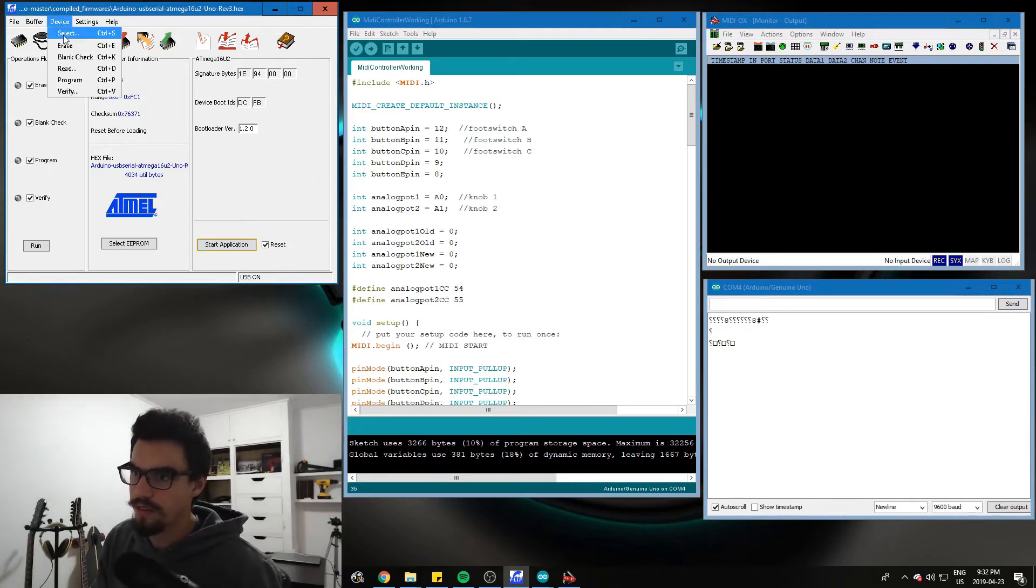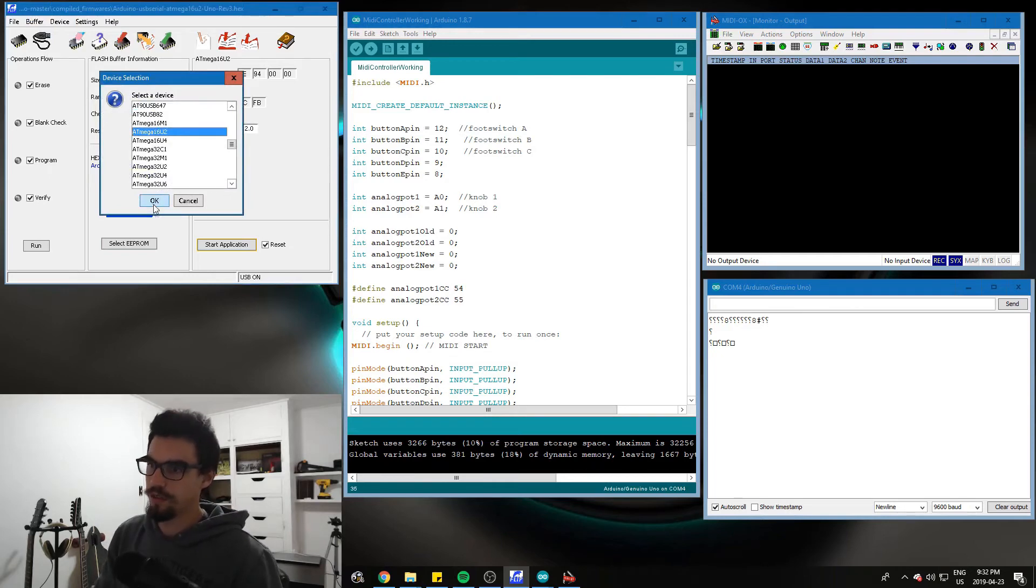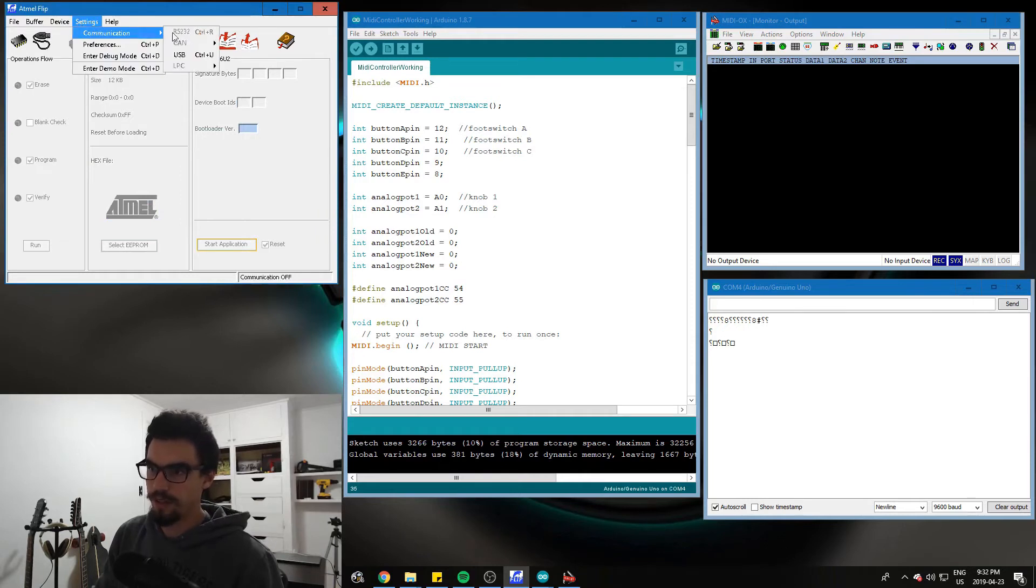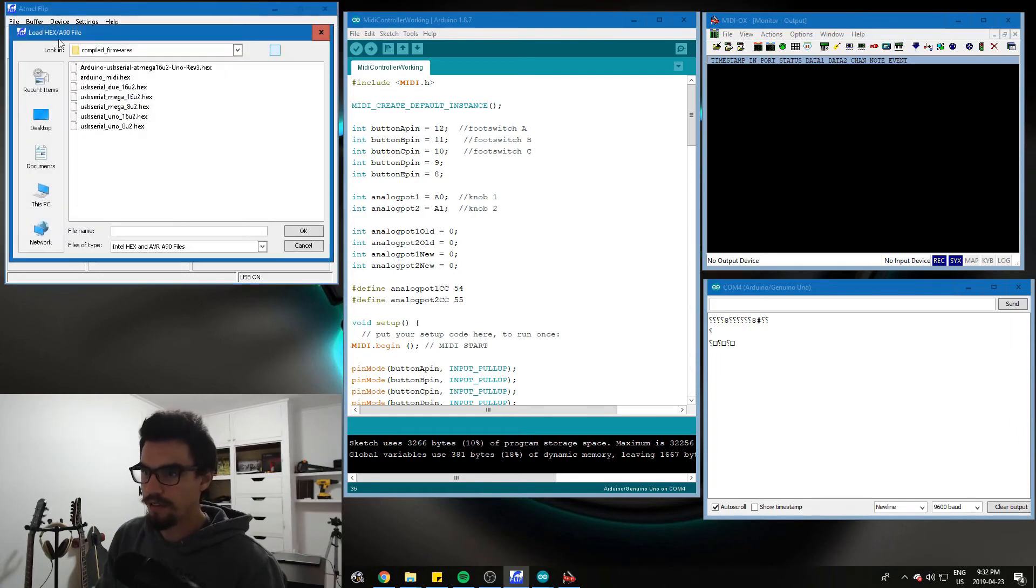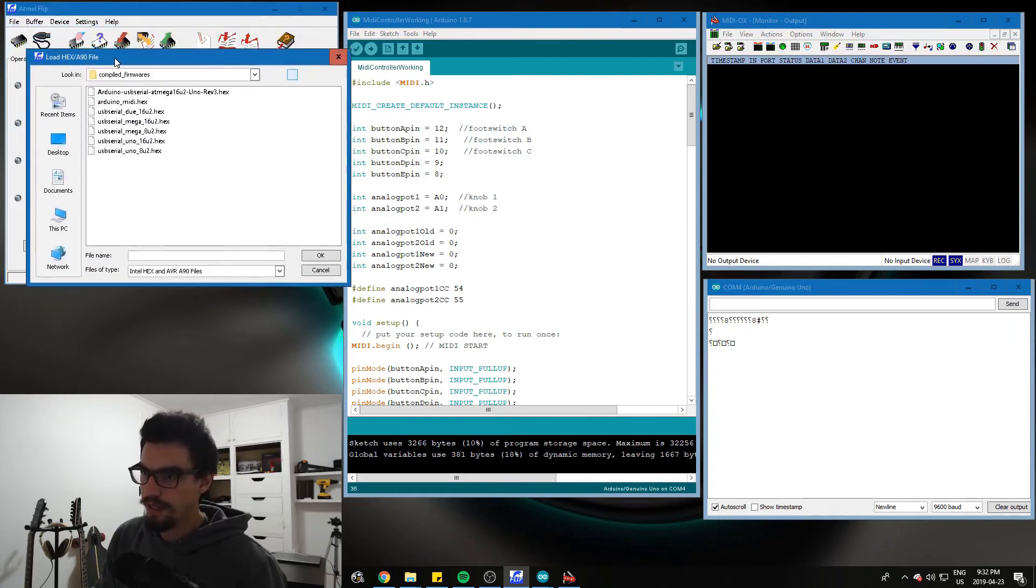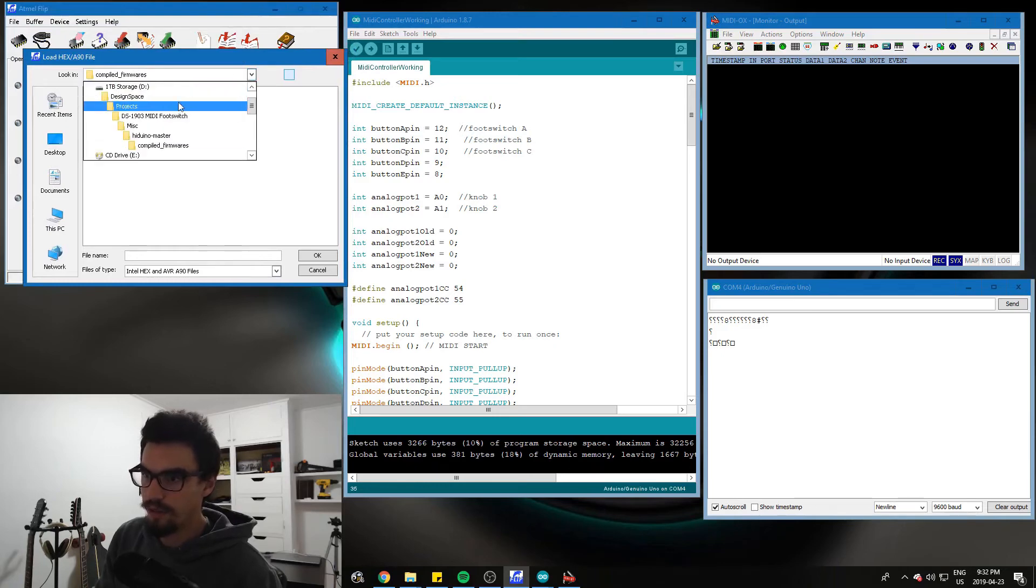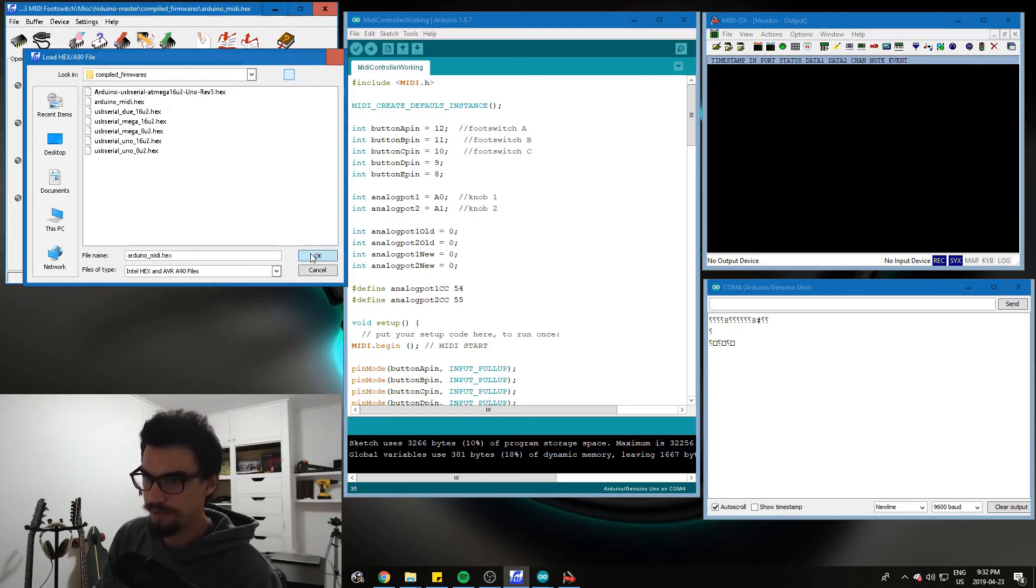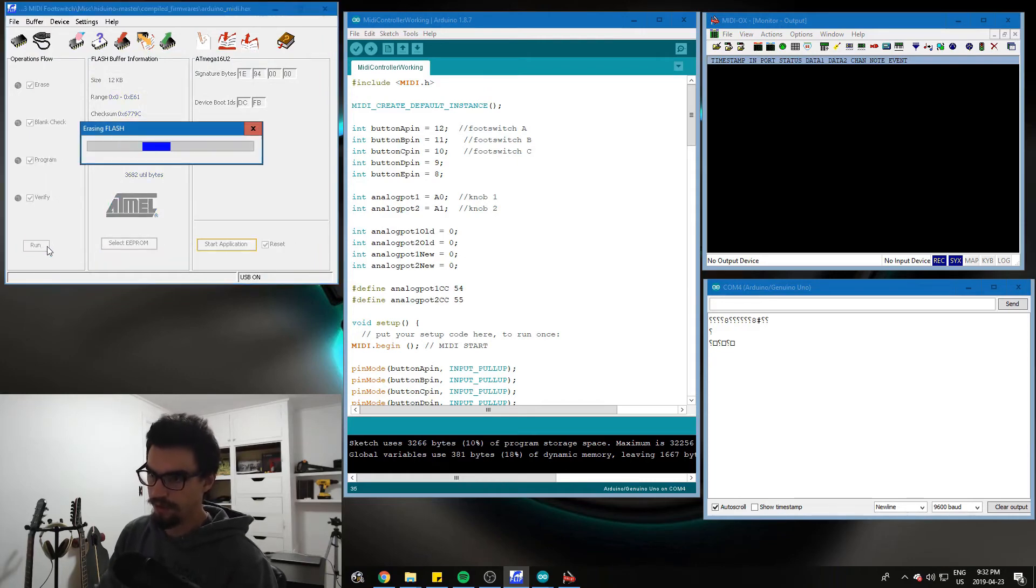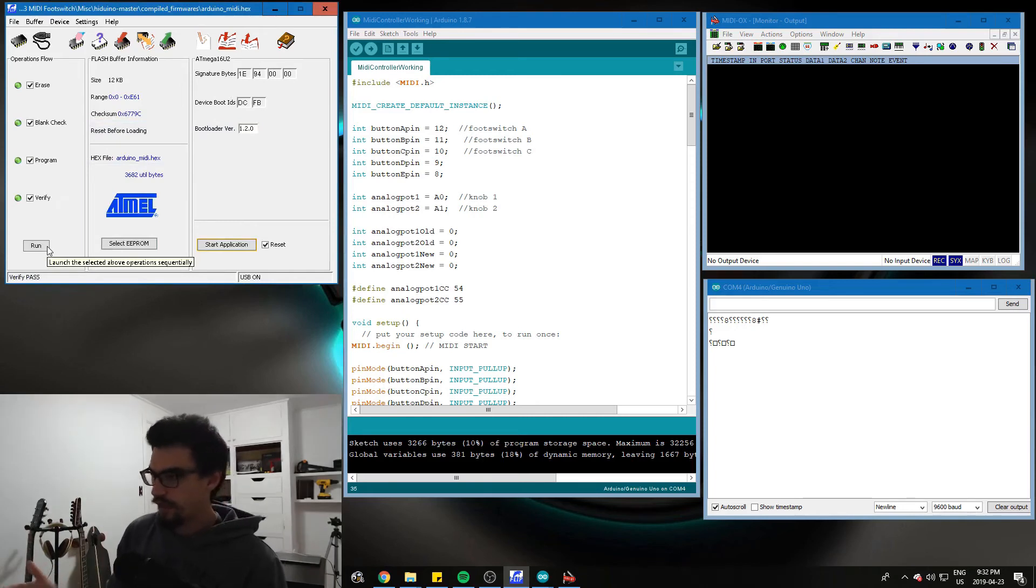So we'll go device, select ATmega16u2. Okay. Should have done that before I did the USB thing. So communication, USB, open. Then file, load hex file. And here we are in that Hiduino folder. We are in the Hiduino master. Compiled firmwares. Arduino MIDI. Okay. Check everything. And run. And now we've turned our Arduino into a MIDI controller.